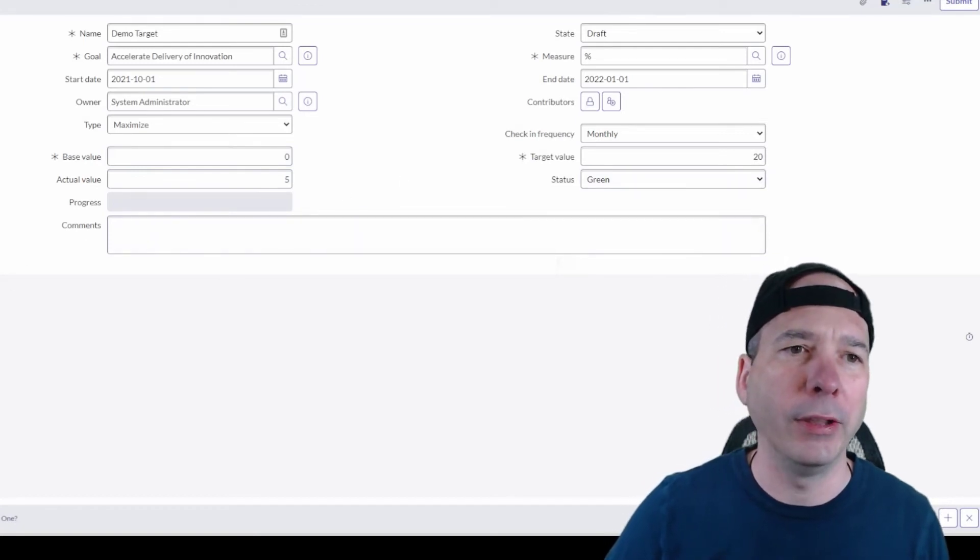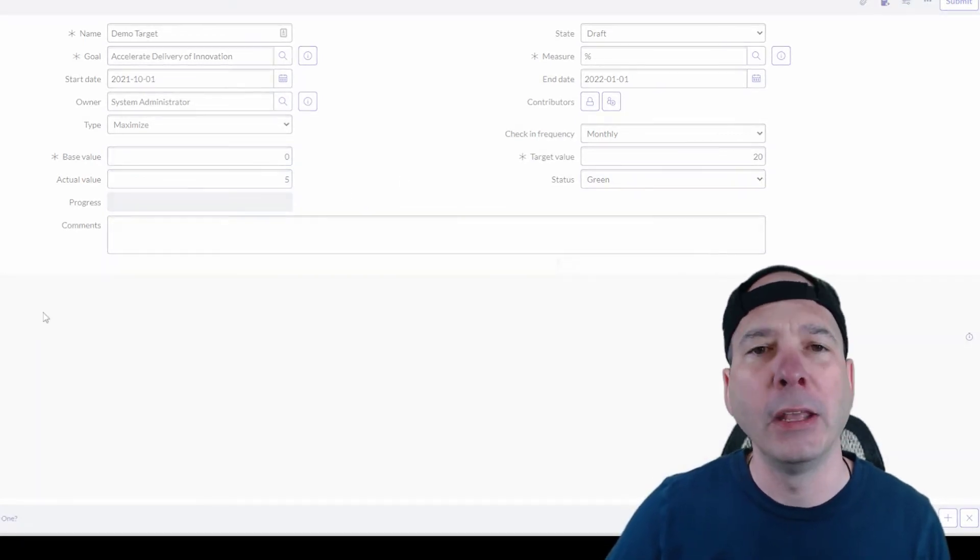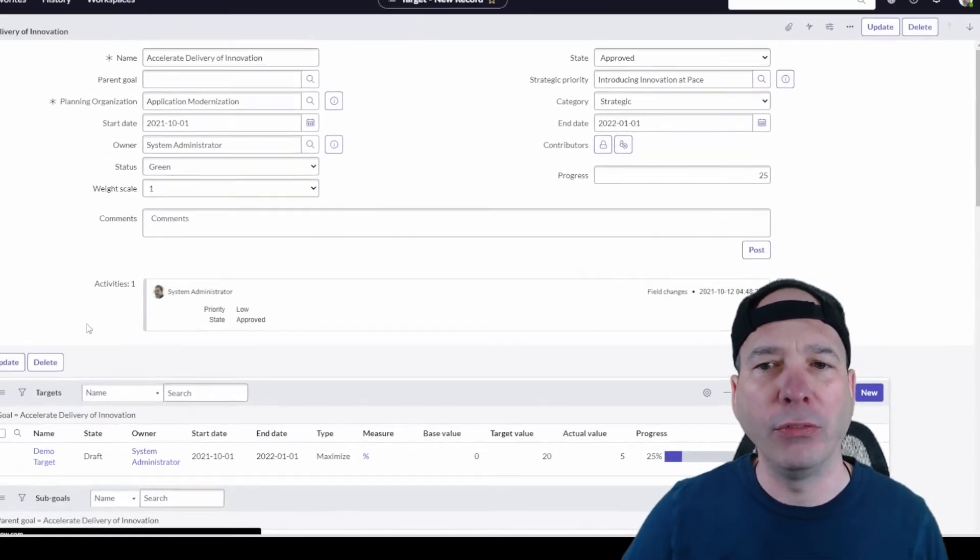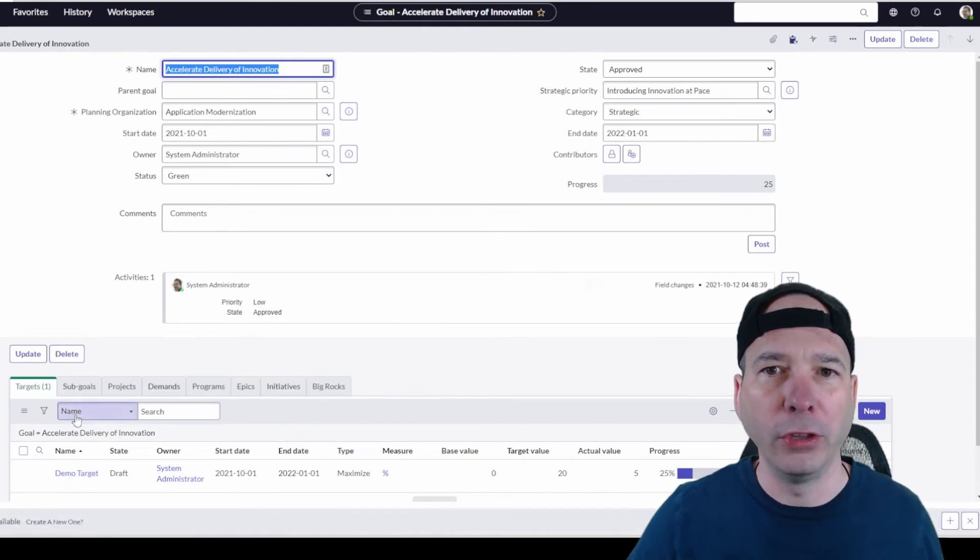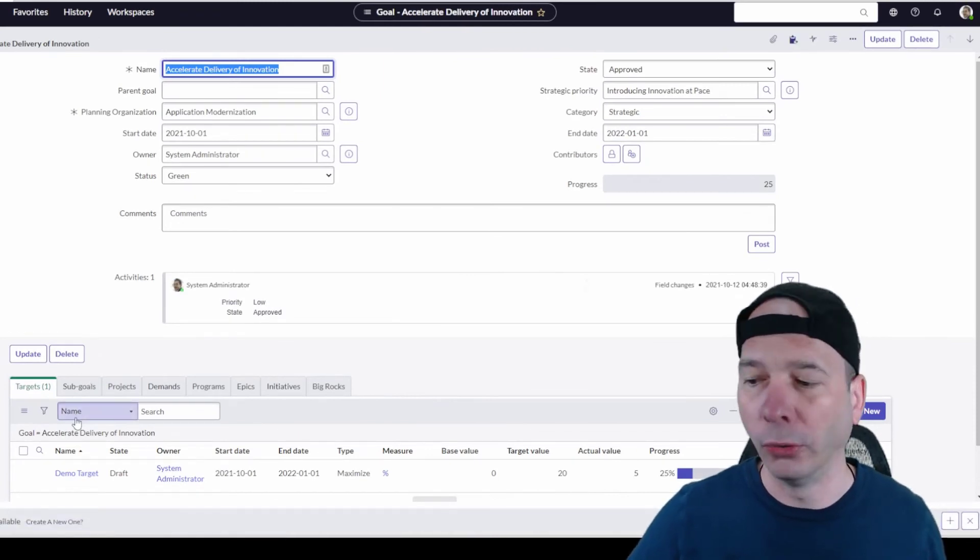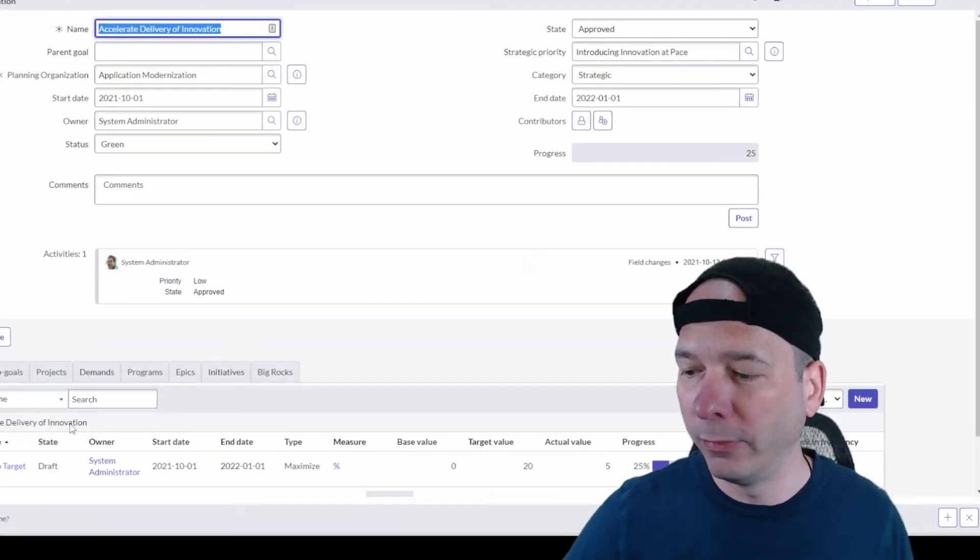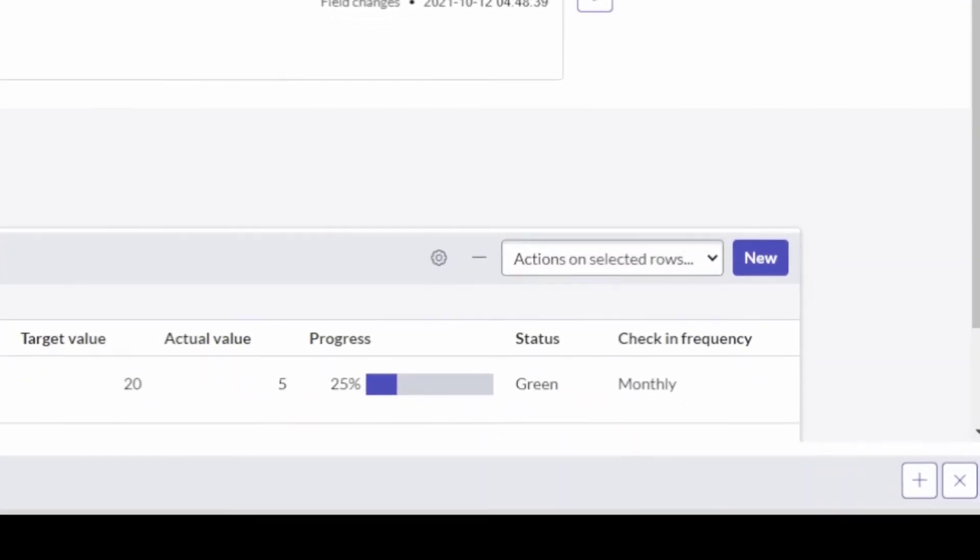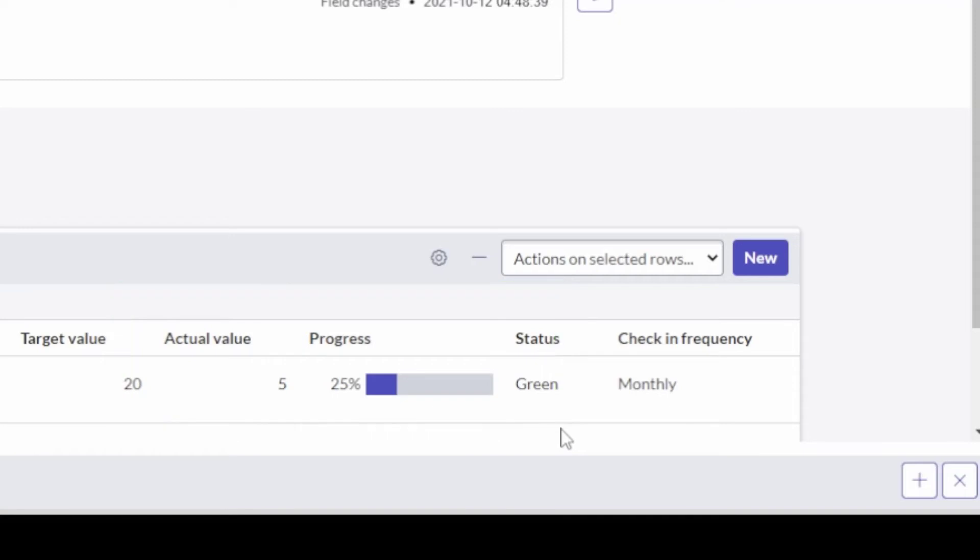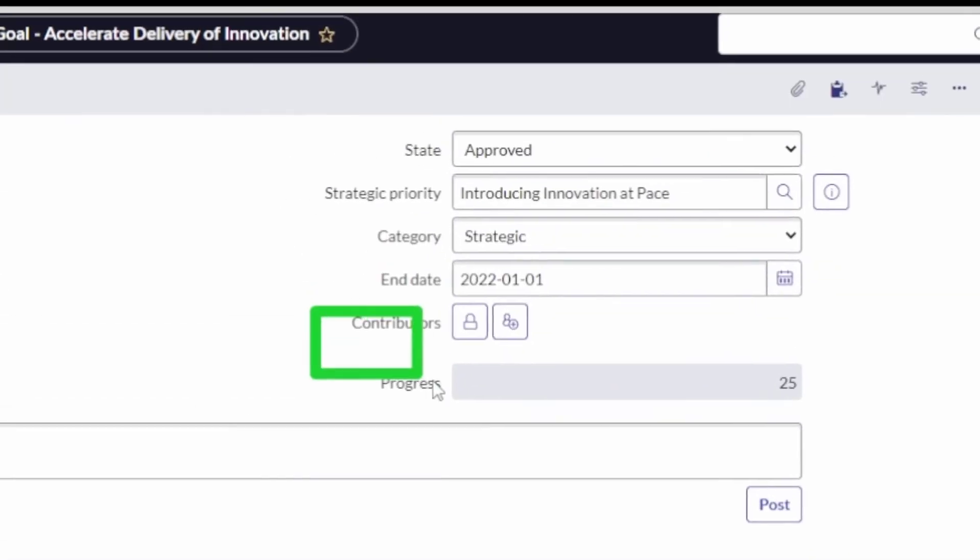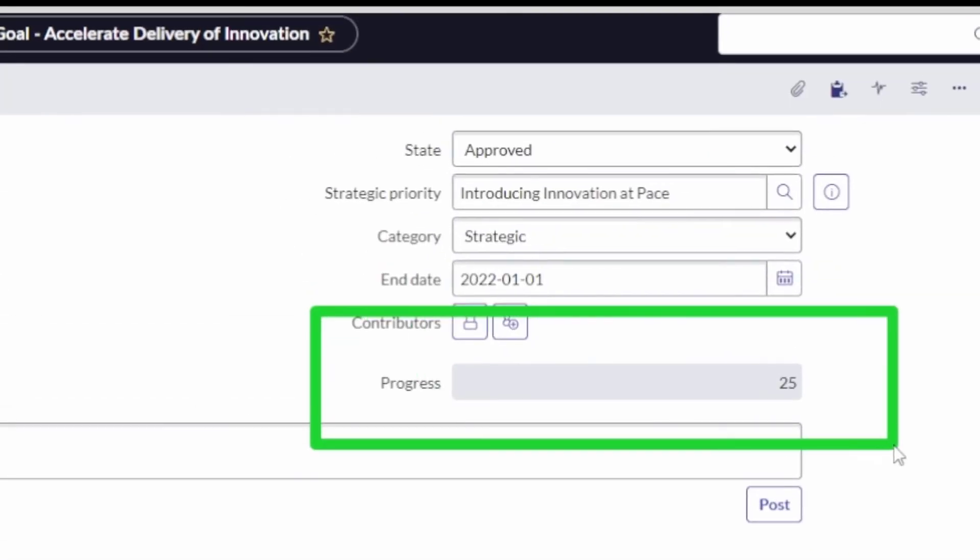Let's go ahead and submit this. Now we've got a target set for this particular goal. Notice what happened. I'm gonna move my head over here to the left. I've got a progress meter for the goal itself at 25%. We can see that that updated the progress for the particular goal up here at top to 25%.